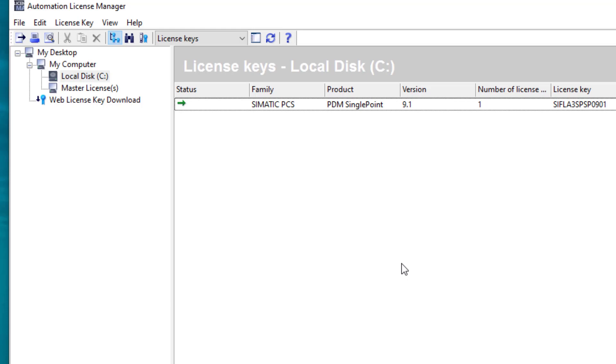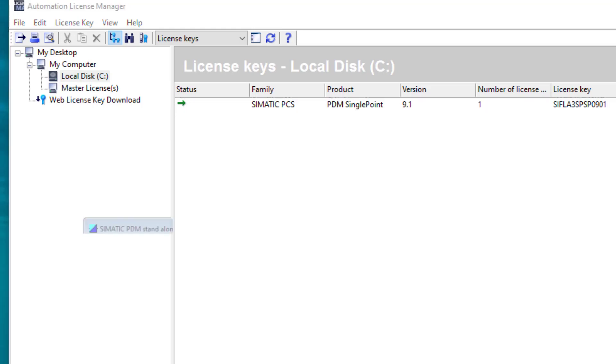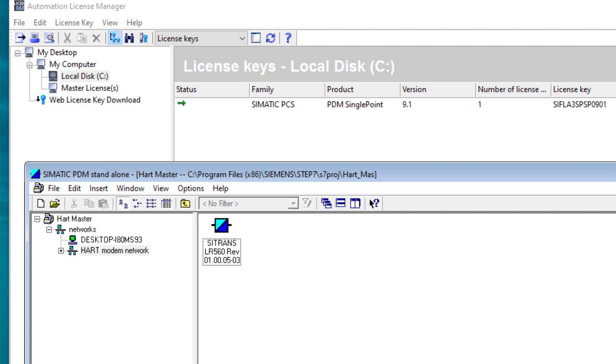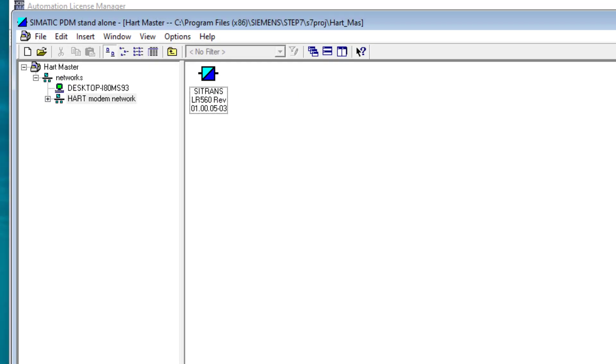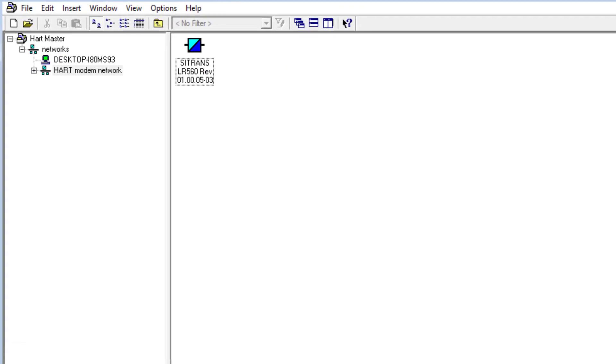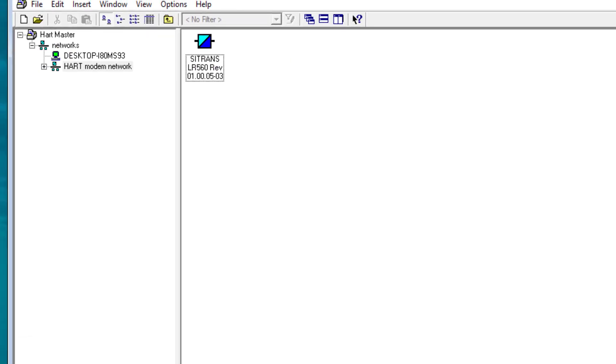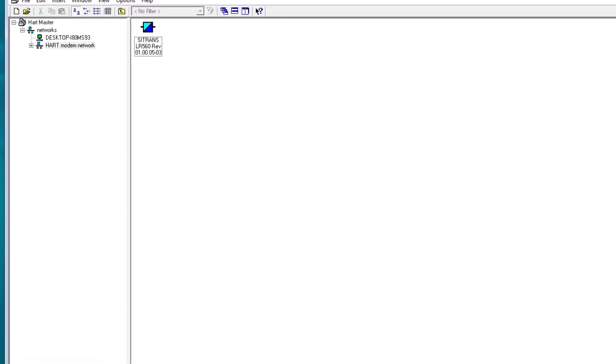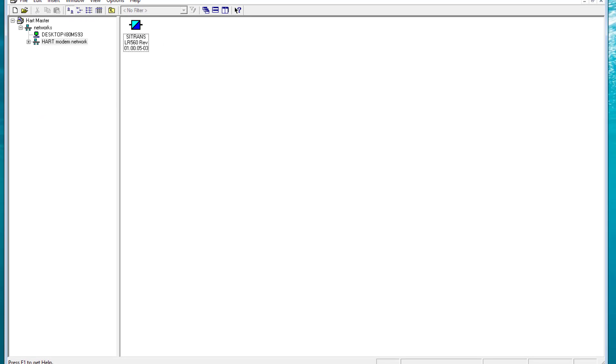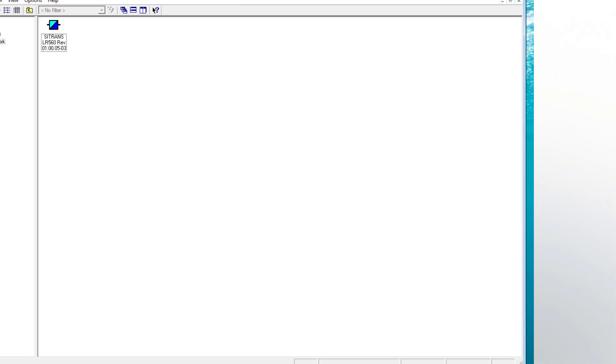I hope that makes sense. There we are - PDM is installed, you're ready to go. You now have software that can replace your handheld HART communicator, and you've got access to a lot more instruments than what you would have on some handheld HART communicators. Hopefully it all makes sense. If you're still struggling, drop us a message or contact Siemens Customer Care. Thank you very much.